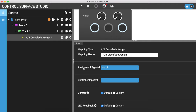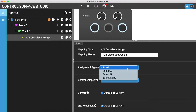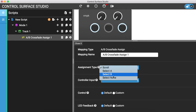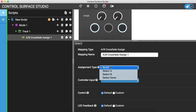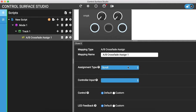You'll see this new mapping type: A/B crossfader assign. Select that, and now in the settings form you can see there's this option called assignment type. If I expand it we have four options in here.